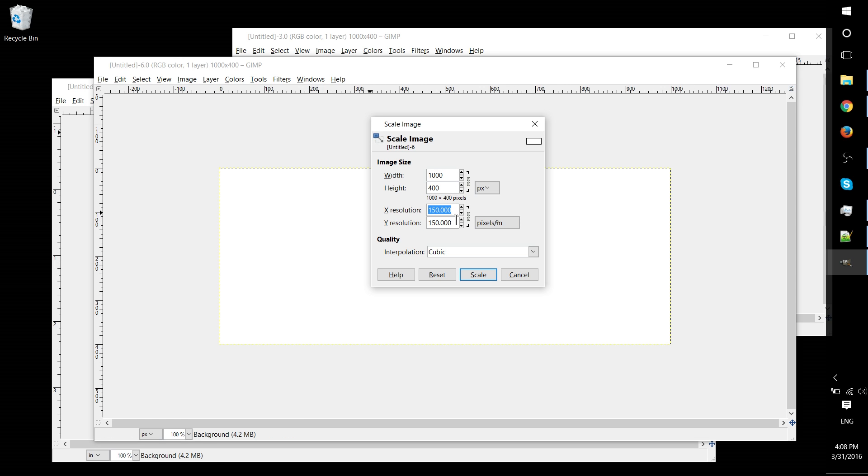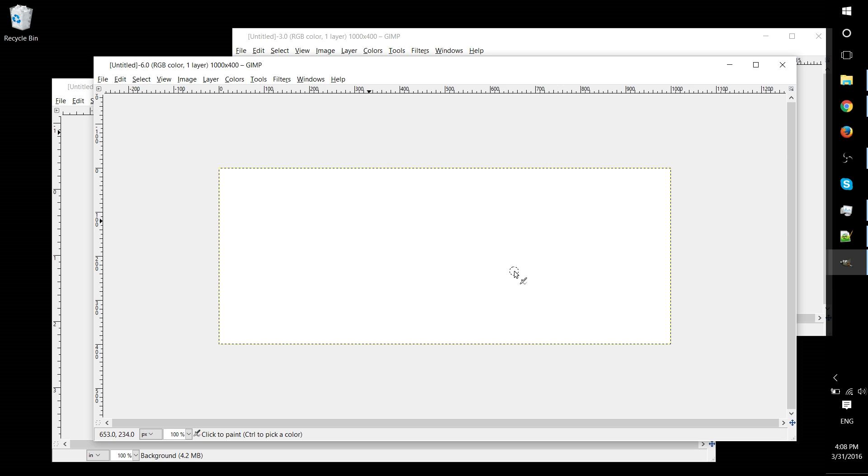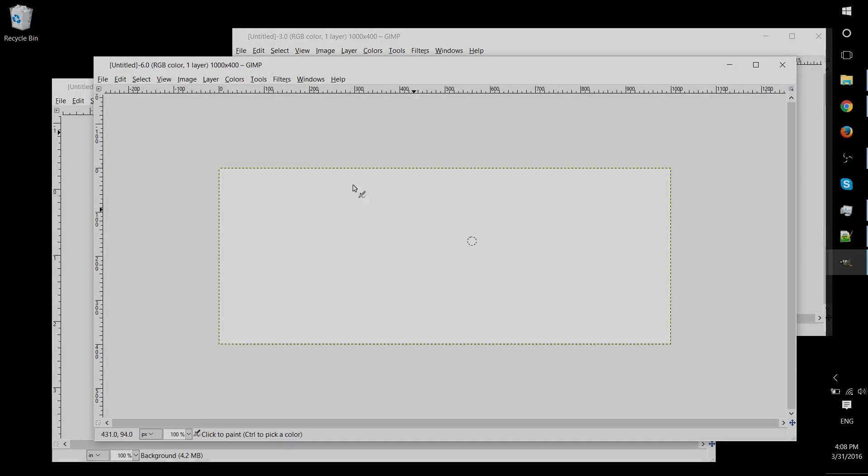So it's always best if you have the pixel resolution decided before you start working on your GIMP image. So that's all for this video. See you in the next one.